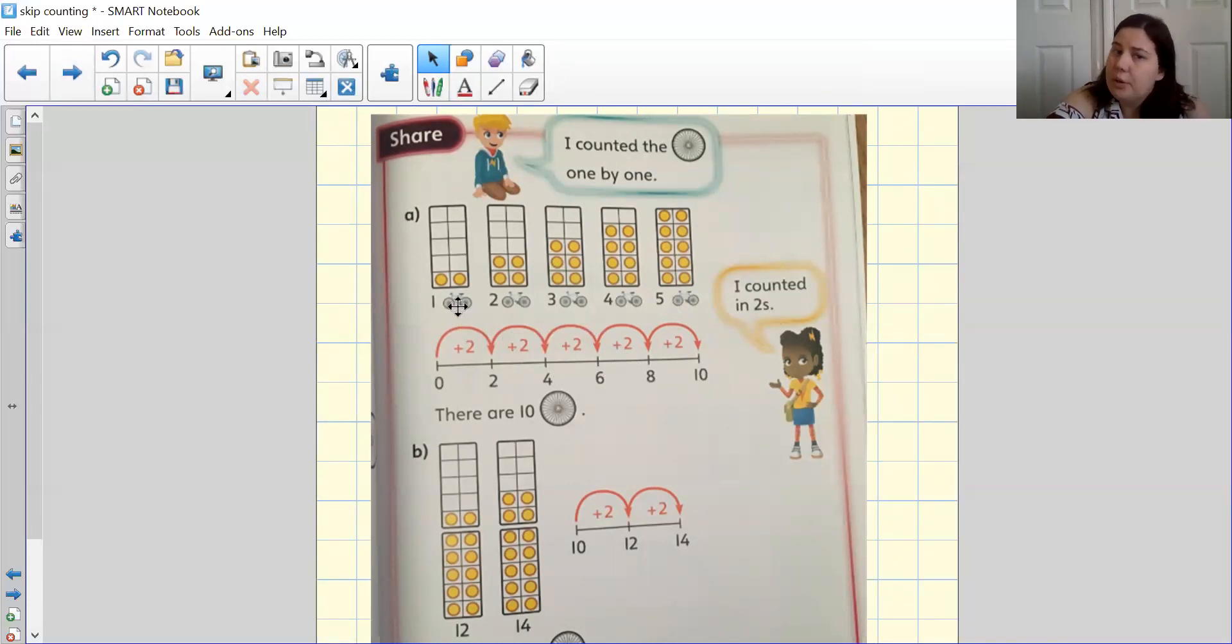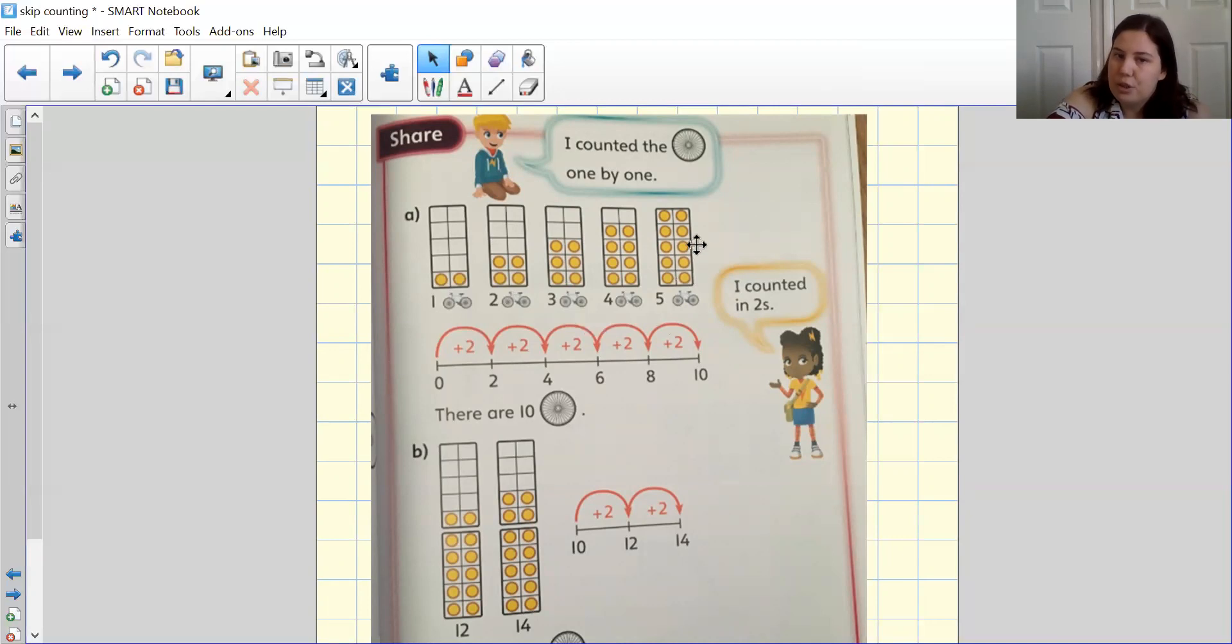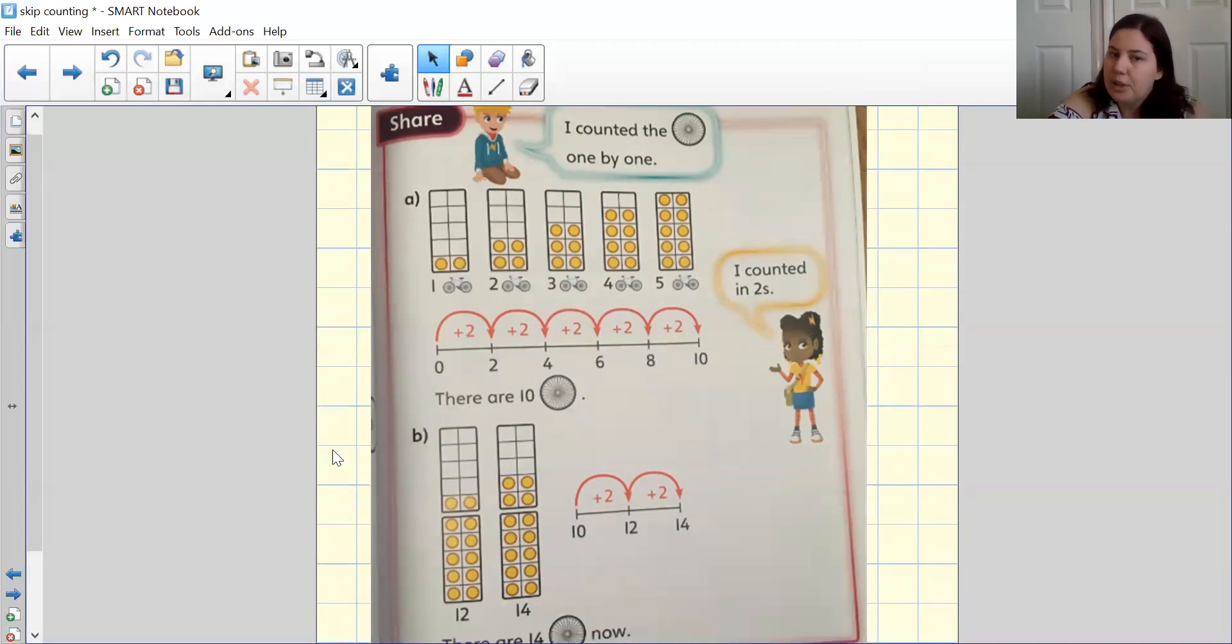Well, we know that one bike equals two wheels. So two, four, six, eight, 10. And as you can see, every time I've added two on to my 10 grid. So I know that there are 10 in total.